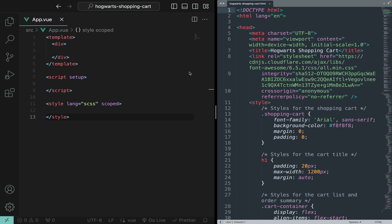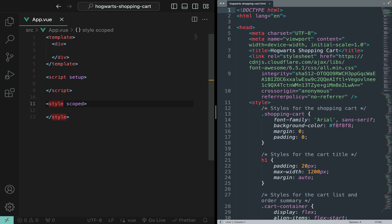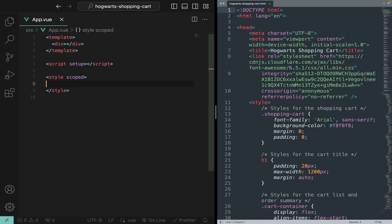All right, next let's start to fill in the blanks. The HTML should go to the template. All the CSS should go to the style, and in this case we're not using CSS, so let me delete that.